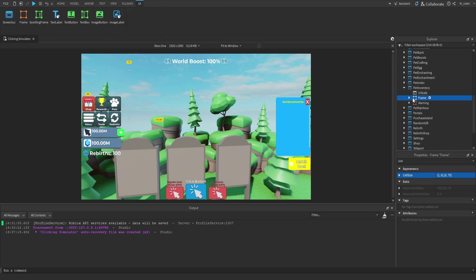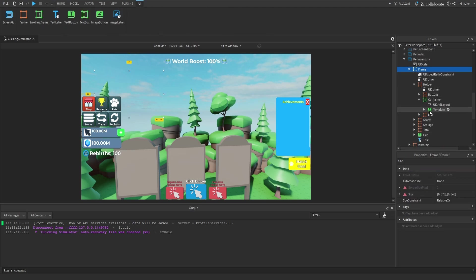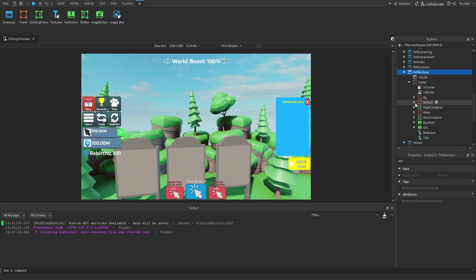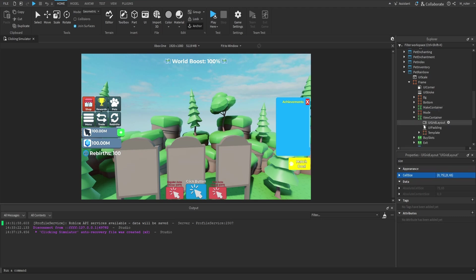We'll then go to the pet inventory. Inside this frame we have the holder frame, which has the container frame, and then our UI grid layout. In the X offset we go with 75, and in the Y offset we go with 65. We'll then go to pet rainbow. Inside the frame we start with the make container, which has a UI grid layout — we'll use 75 in the X offset and 65 in the Y offset. Then we go down to the view container. For the UI grid layout here, we go with 150 on the X offset and 400 on the Y offset.